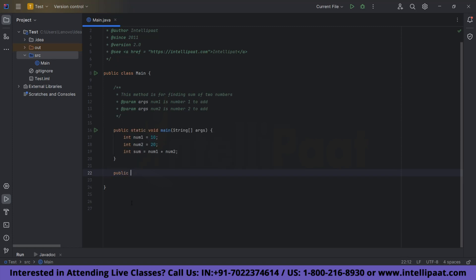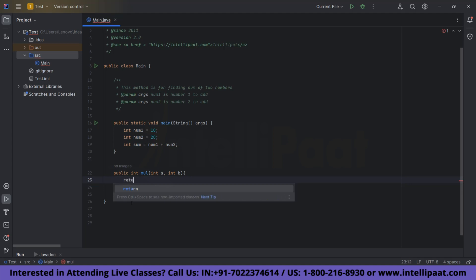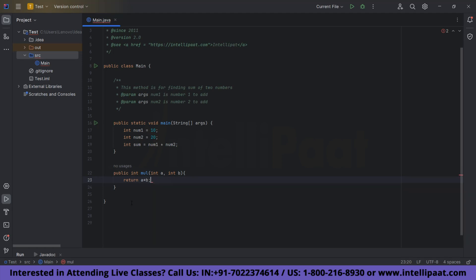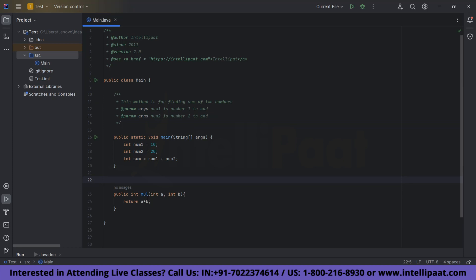Now let's go back to the code editor and write one more method: public int multiply(int a, int b) that returns a multiplied by b. We are returning the product of a and b. Before that, we want to add a comment — we always comment above the method or above the class. Similarly for multiplication, we will add the comment above the method.